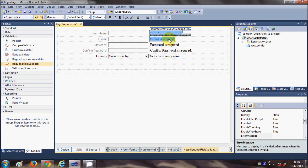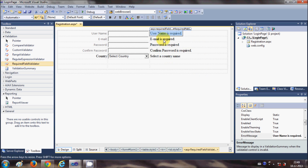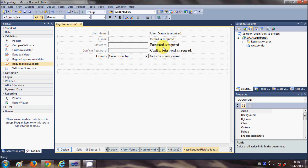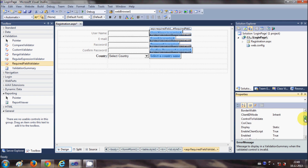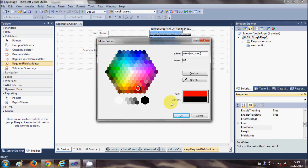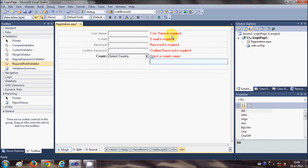So this is the message. I can also change the font color or foreground color of these messages so that it shows in red. Just control and select all these and go to font color and select red. So it will show the message in red.